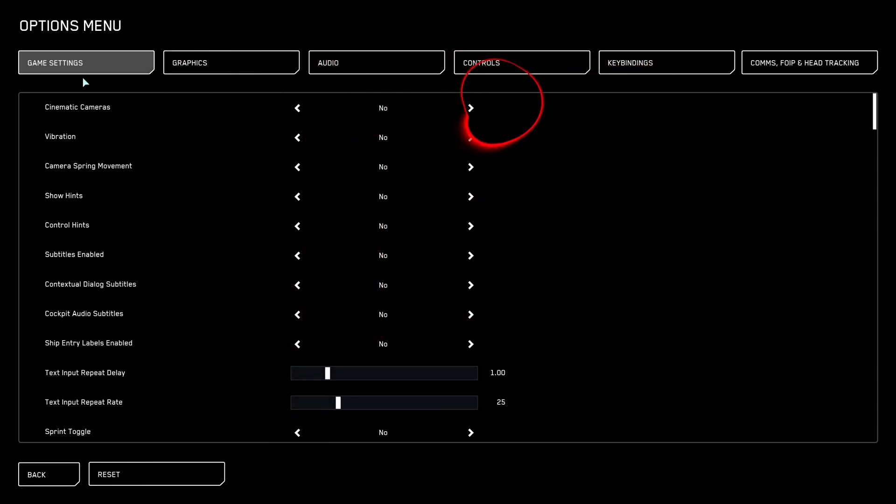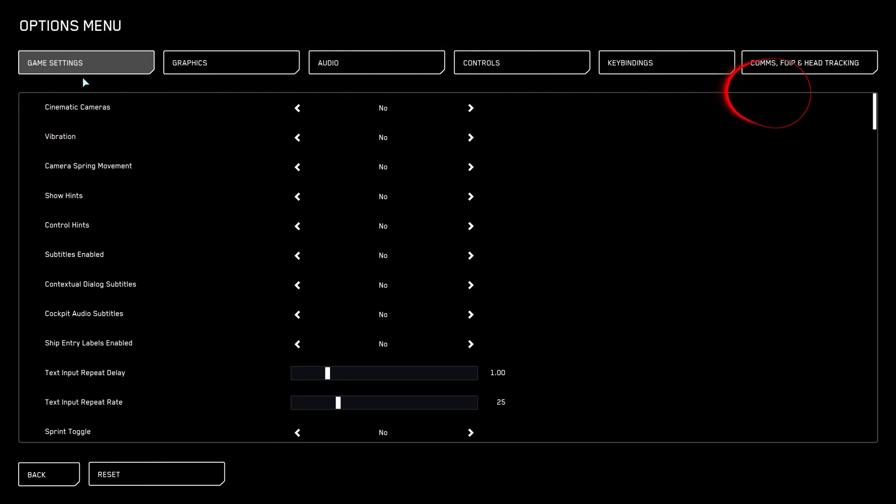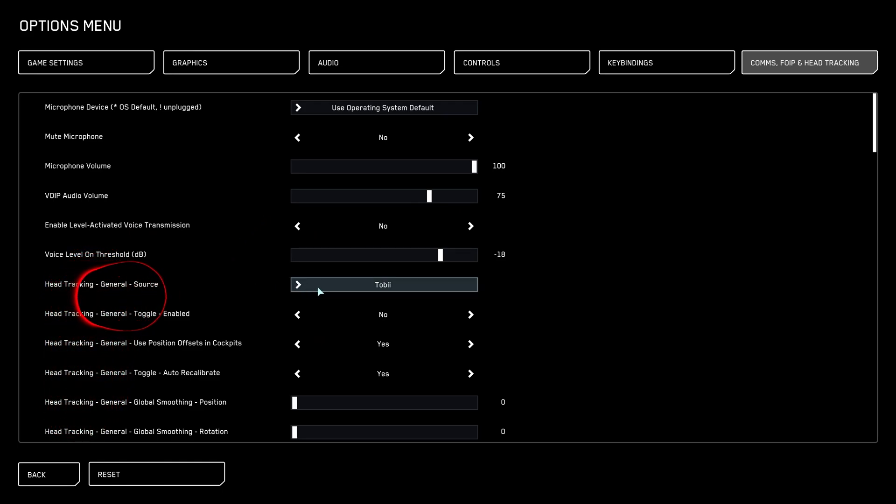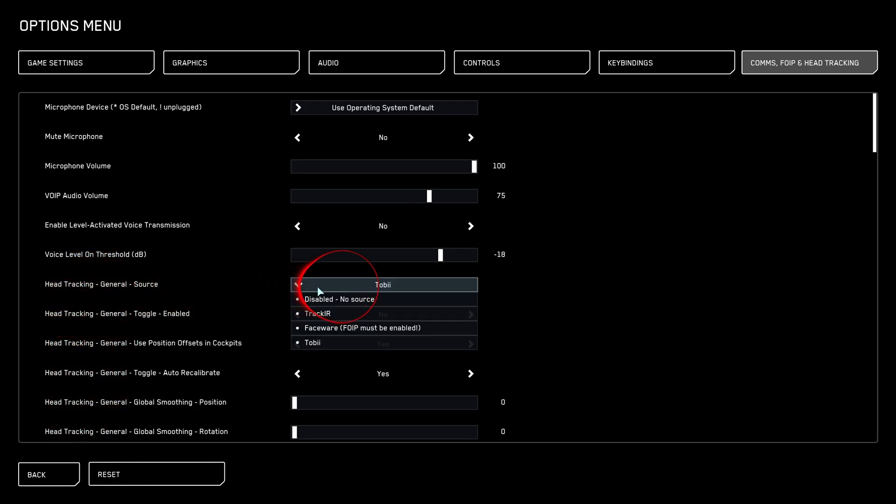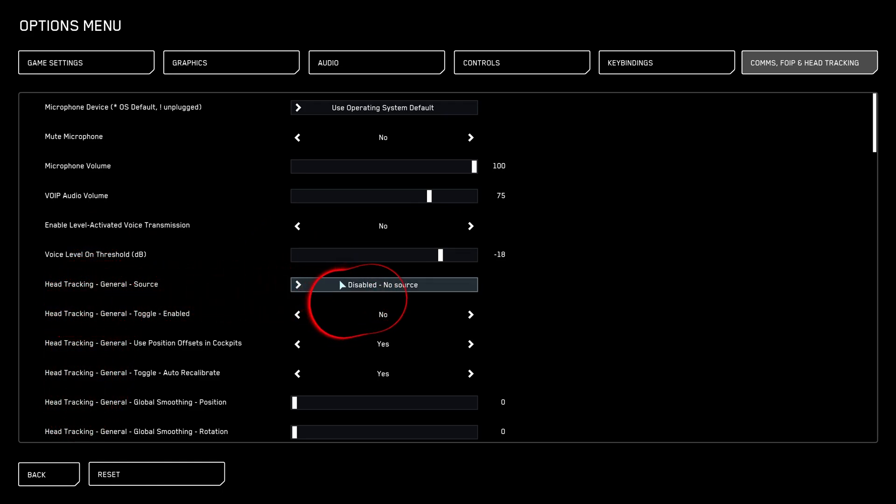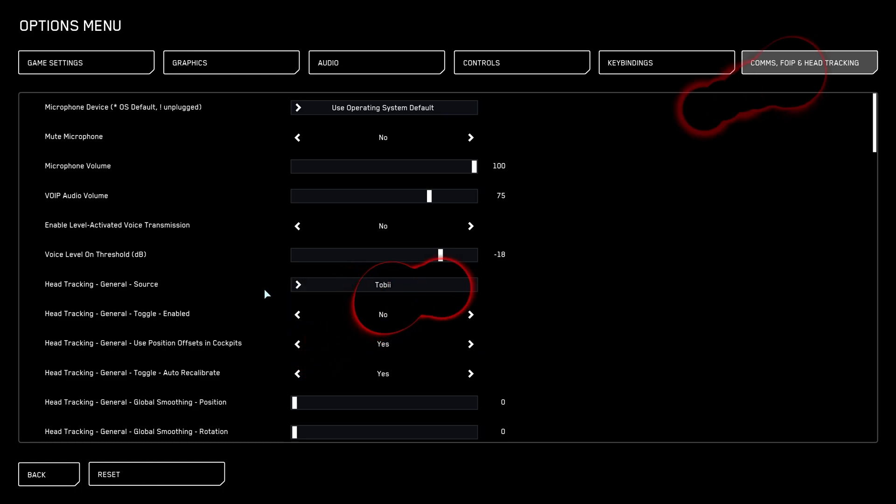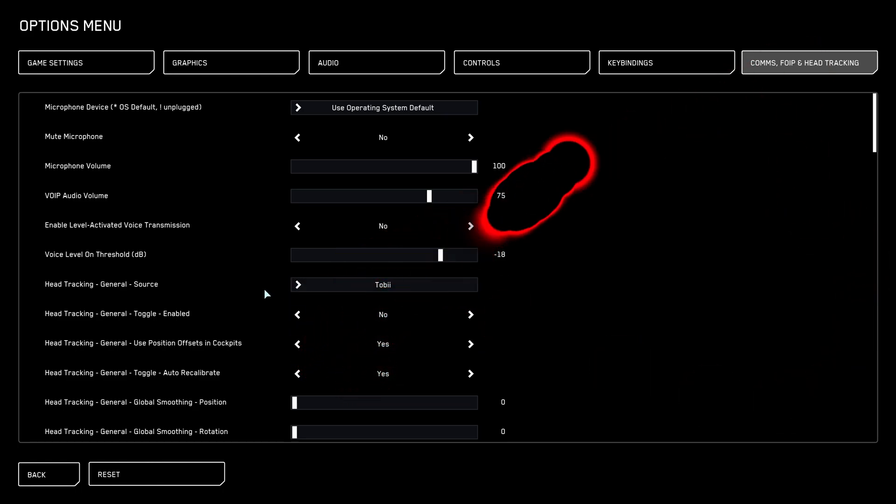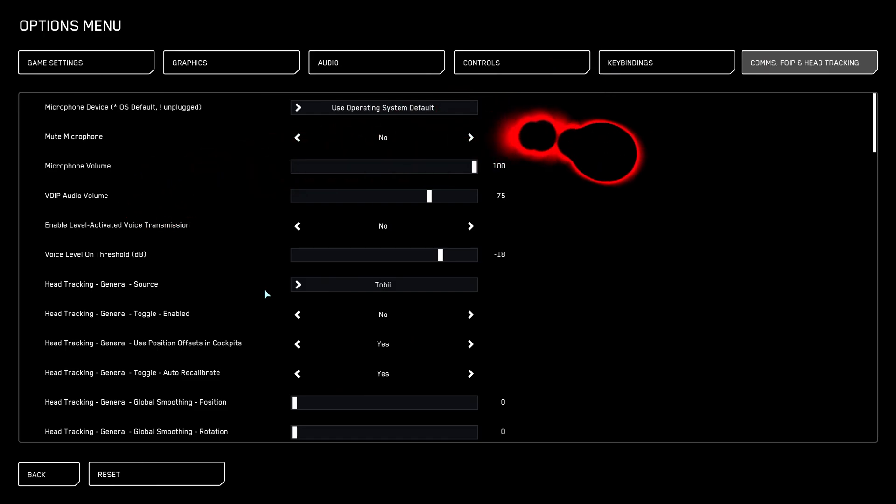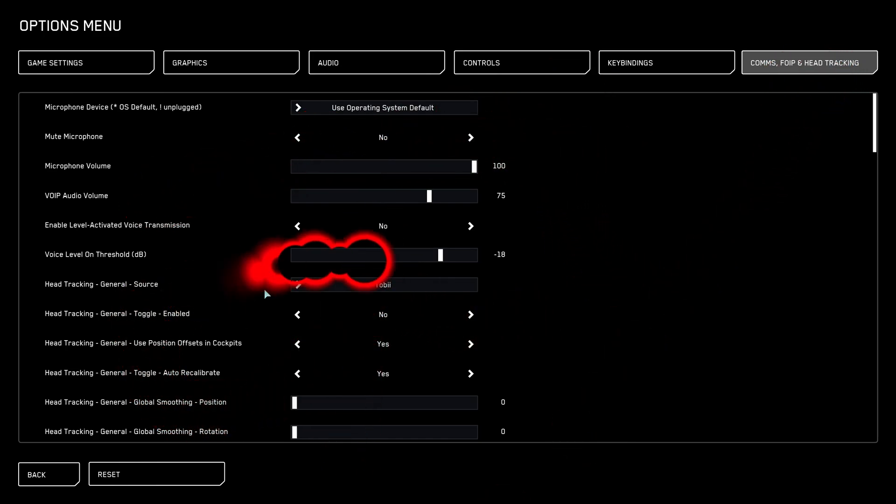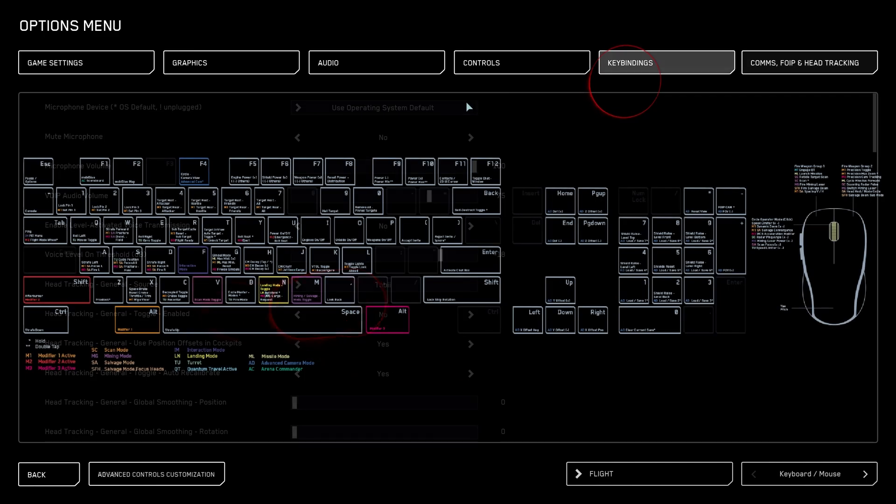So the first thing you're going to do here is if you have Tobii, you're going to go to your options menu. You're going to go over to comms, FOIP, and head tracking. You're going to scroll down, and by default, the head tracking general source will be disabled. We're going to enable it to Tobii. So once you do that, it's going to work. Now this little red thing here on the screen, this is my eye tracking. You don't actually see this in game, just so you guys know.